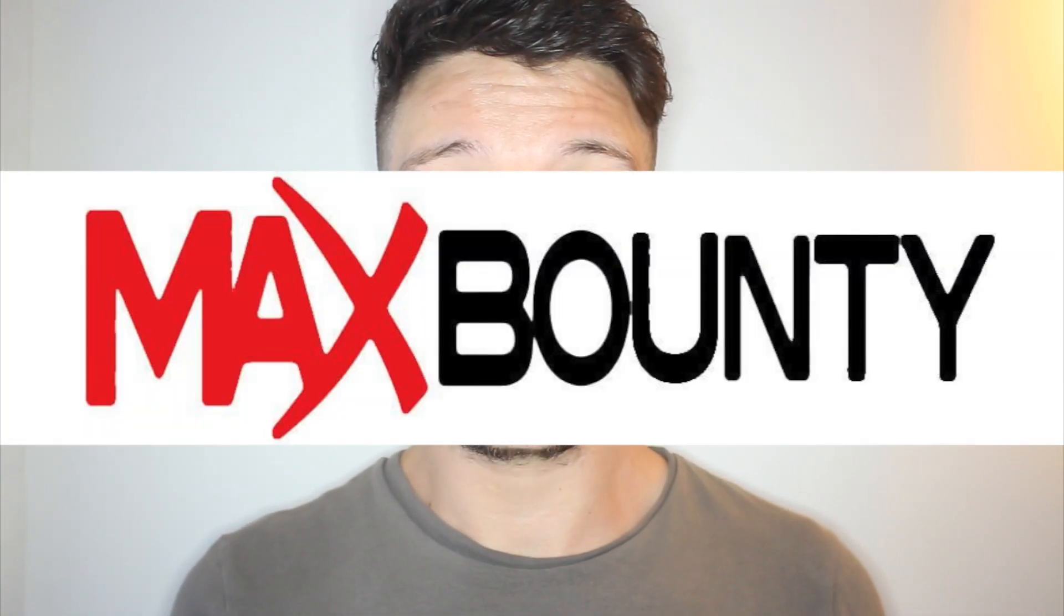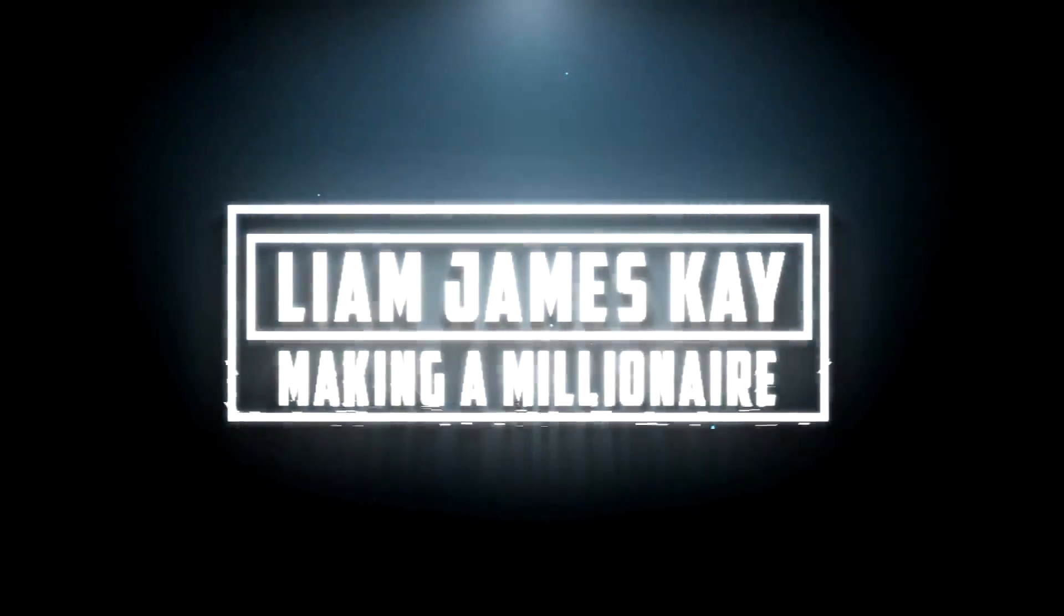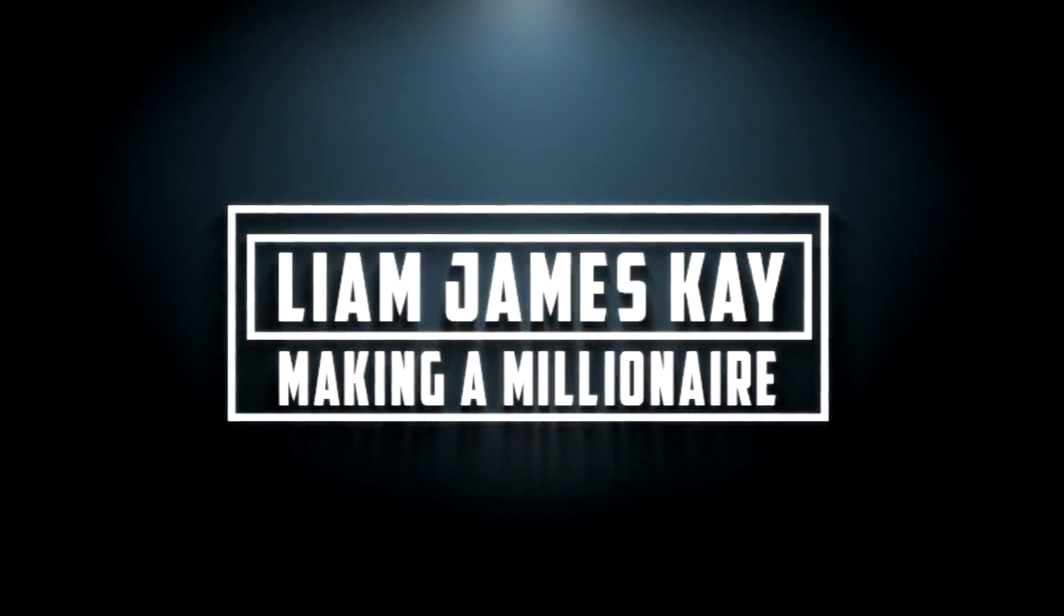In today's video, I'm going to show you exactly how to get approved for MaxBounty in under five minutes. Hi guys, welcome back to the channel.